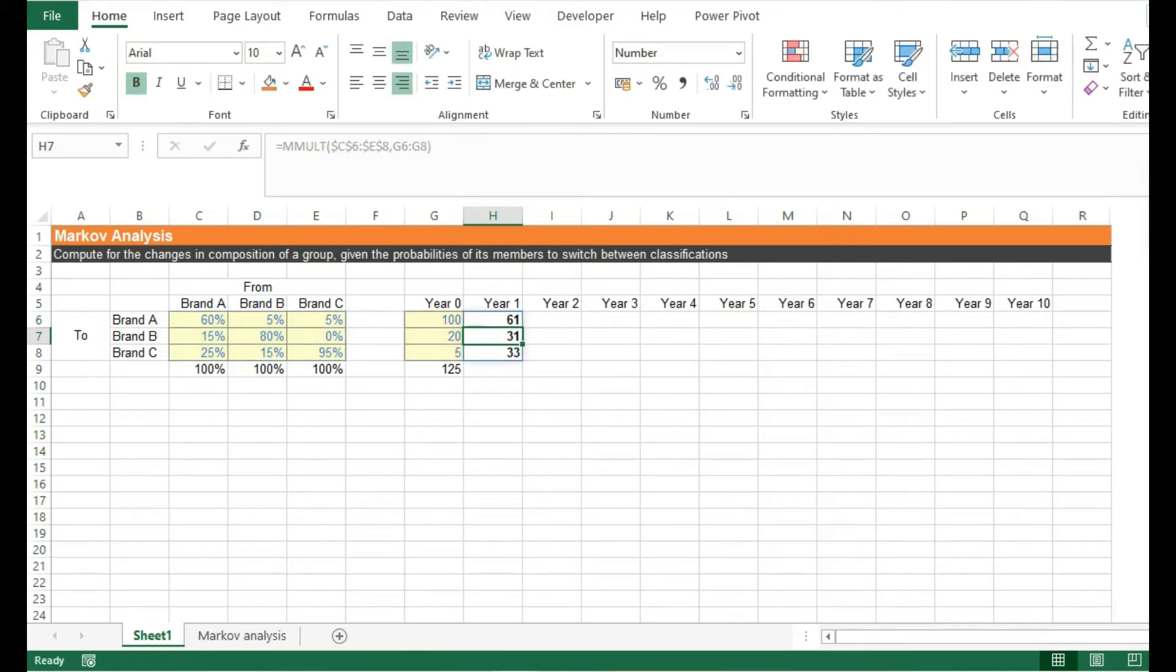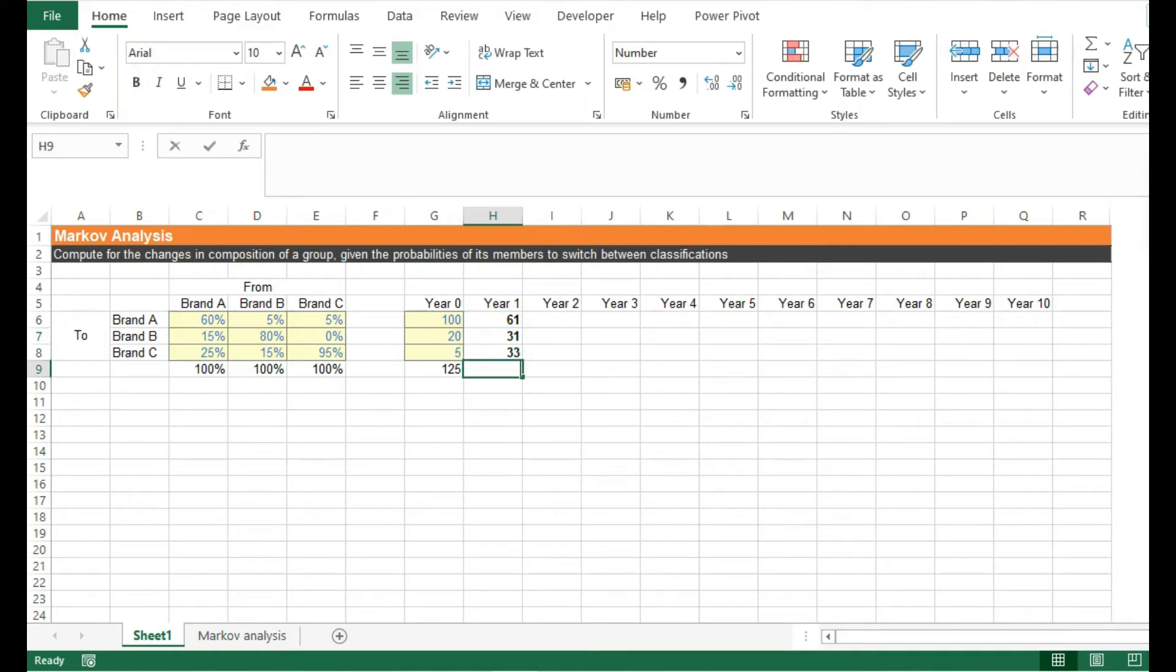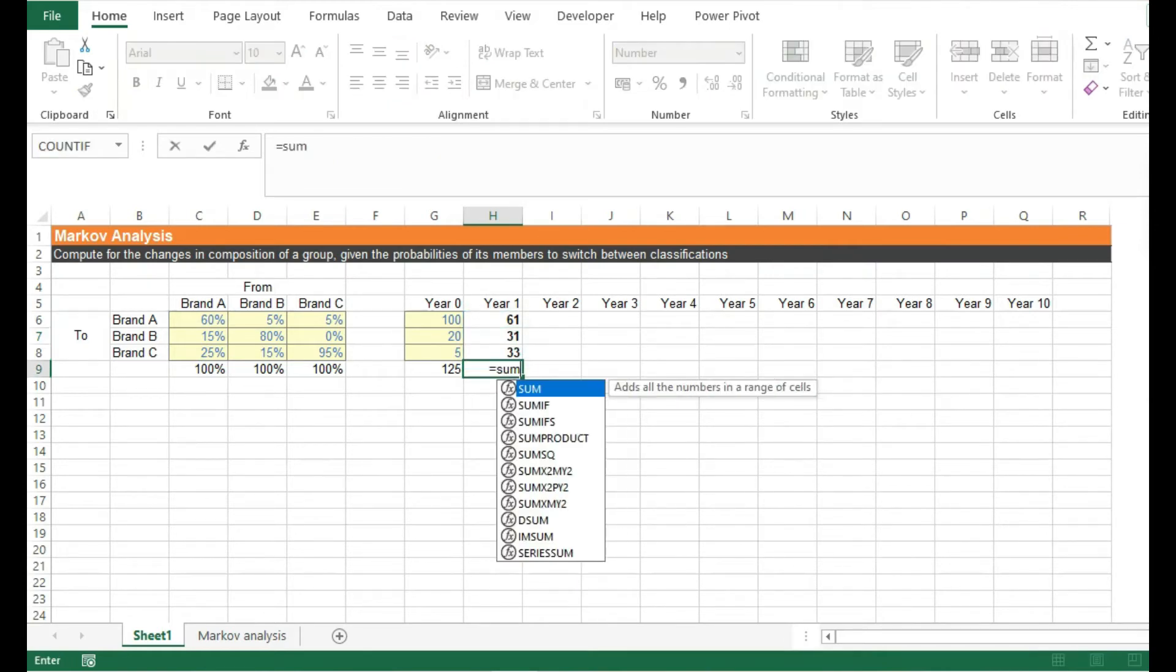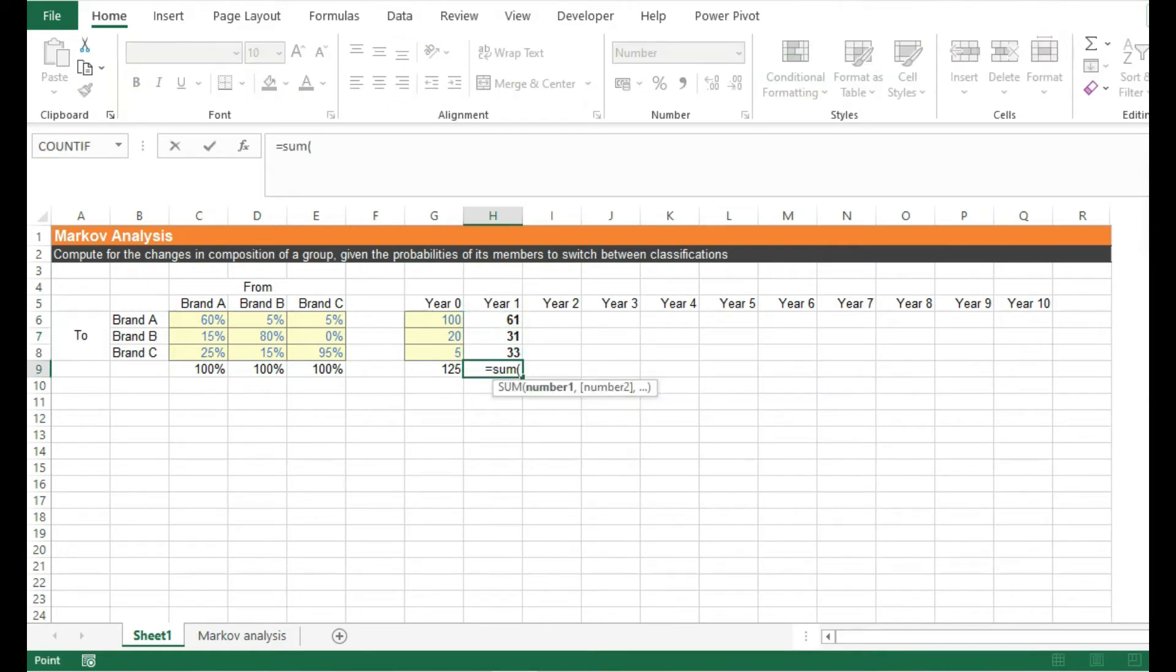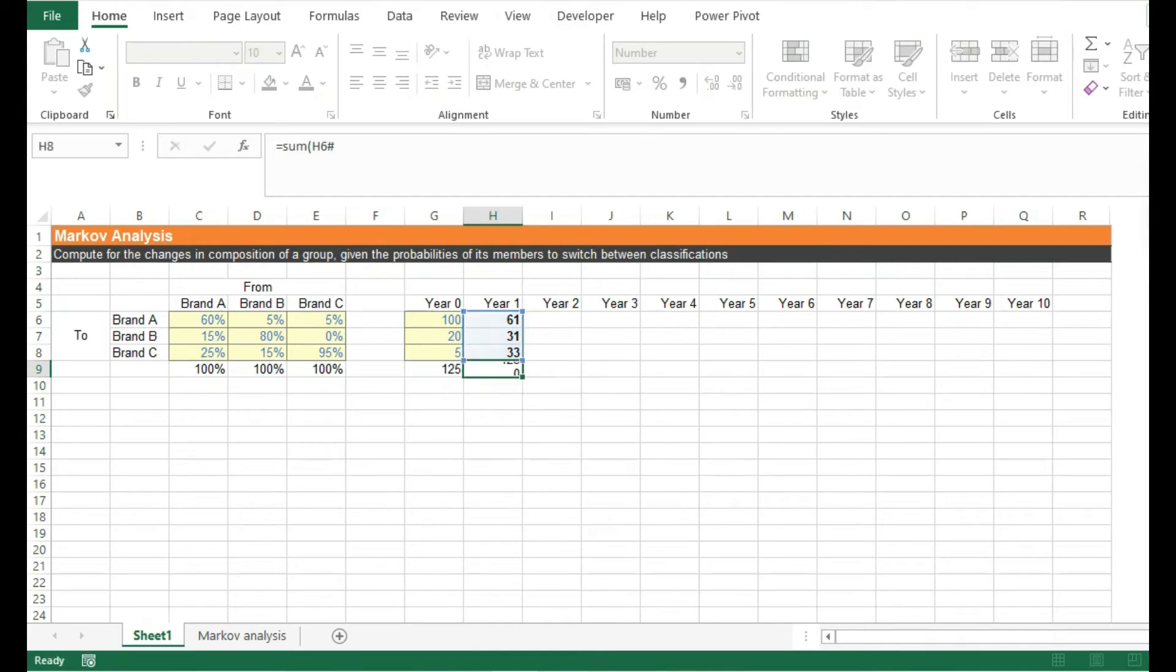Here we see in year one that brand A lost quite a lot of its customers in comparison to B and C, which both increased. I'm just going to place a total here so that we can see the sum of the customers are unchanged every year.